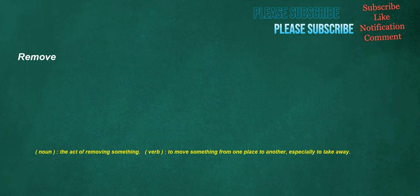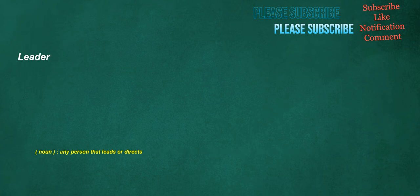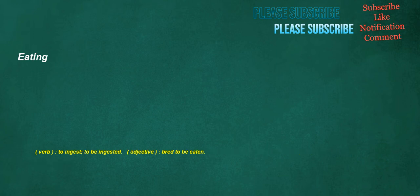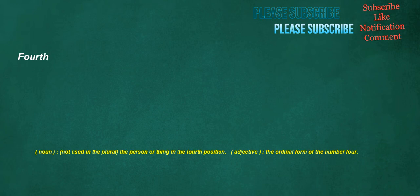Remove. Noun. The act of removing something. Verb. To move something from one place to another. Especially to take away. Leader. Noun. Any person that leads or directs. Configure. Verb. To set up or arrange something in such a way that it is ready for operation for a particular purpose, or to someone's particular liking. Eating. Verb. To ingest. To be ingested. Adjective. Bred to be eaten. Fourth. Noun. Not used in the plural. The person or thing in the fourth position. Adjective. The ordinal form of the number four.